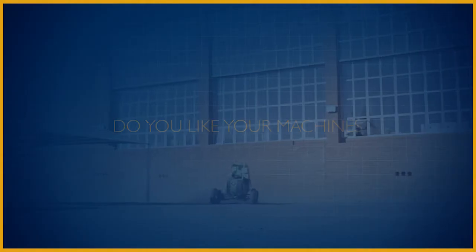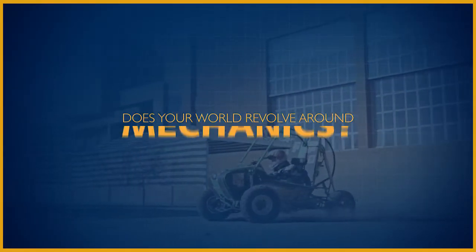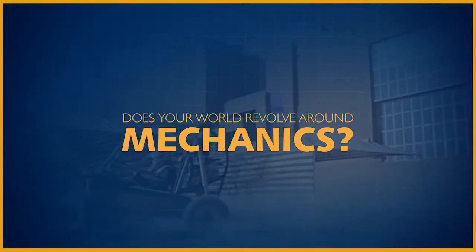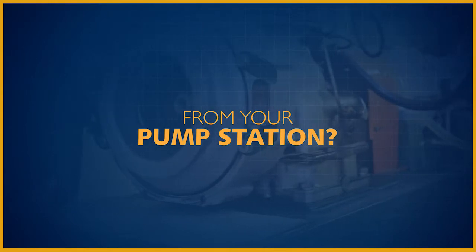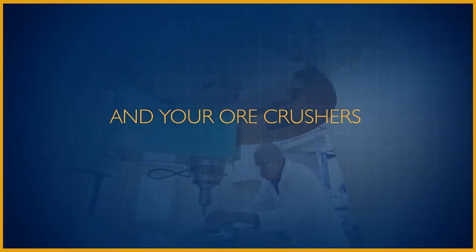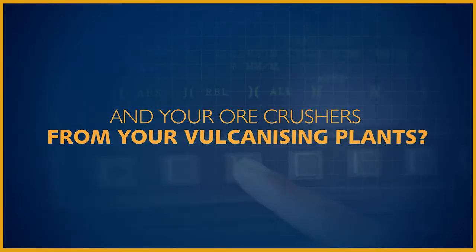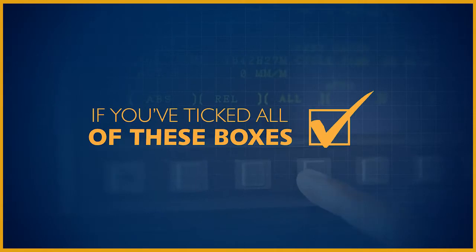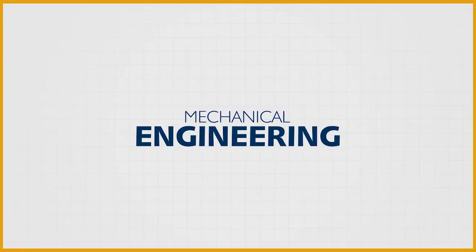Do you like your machines big? Does your world revolve around mechanics? Do you know your power stations from your pump stations, and your ore crushers from your vulcanizing plants? If you've ticked all these boxes, mechanical engineering at CUT it is.